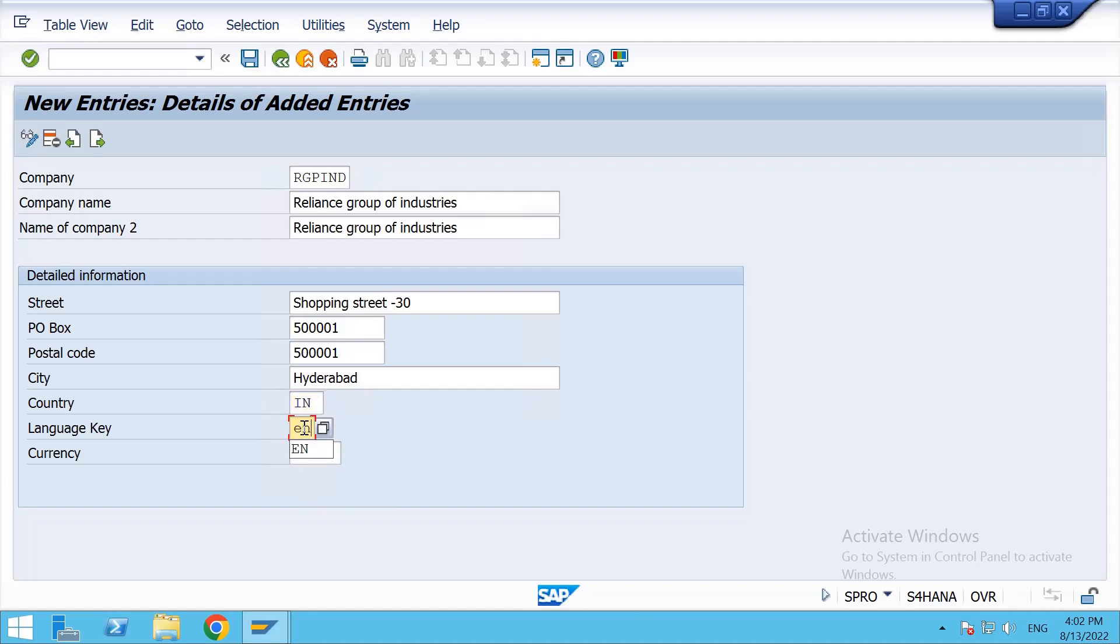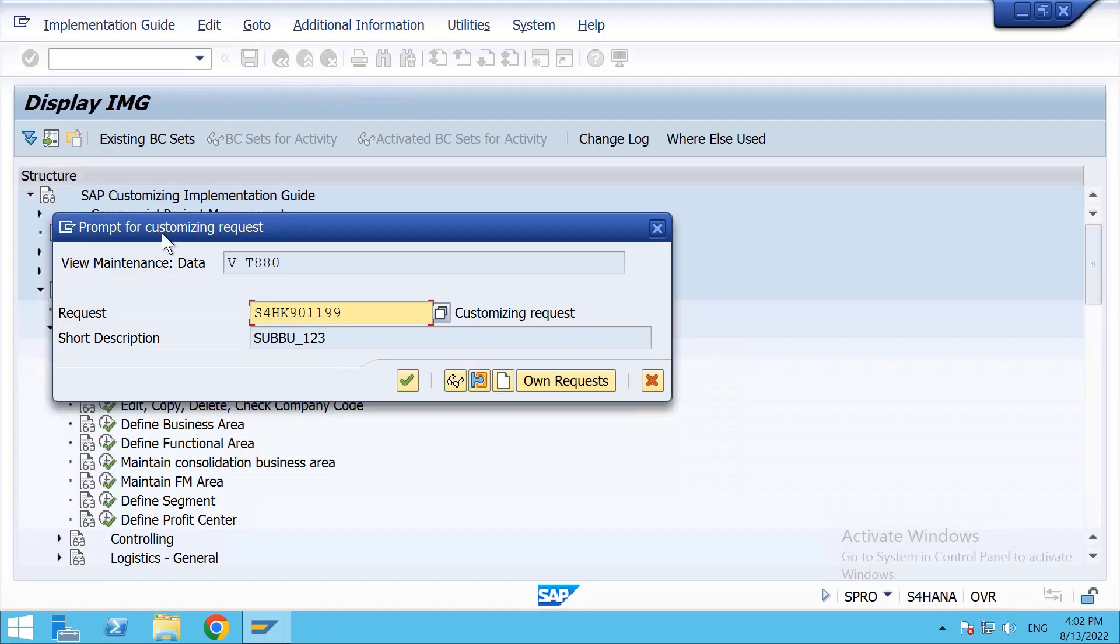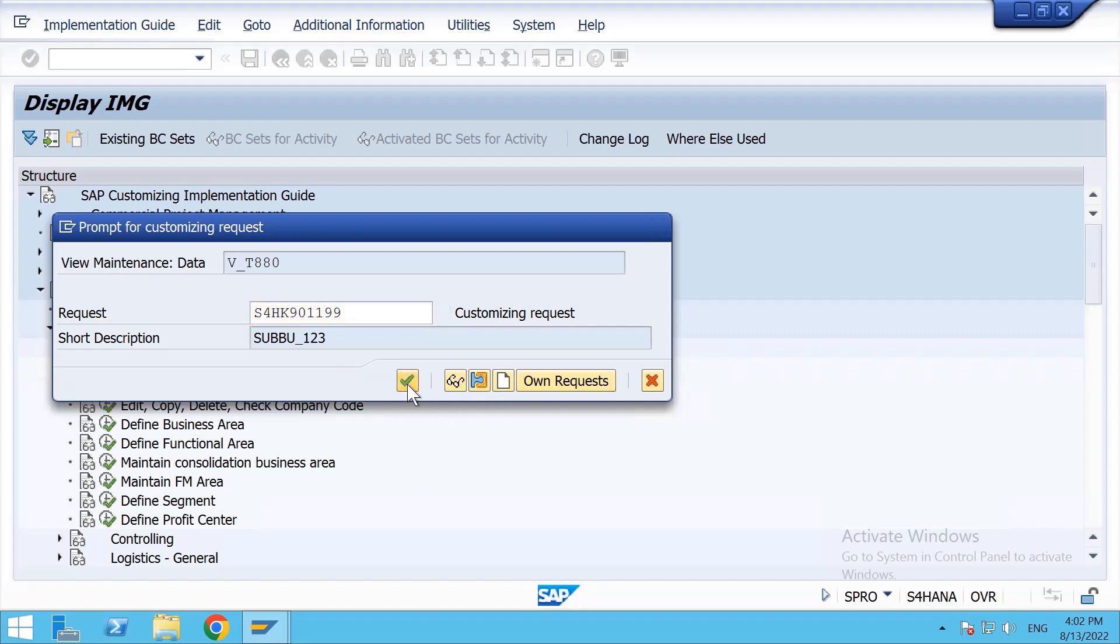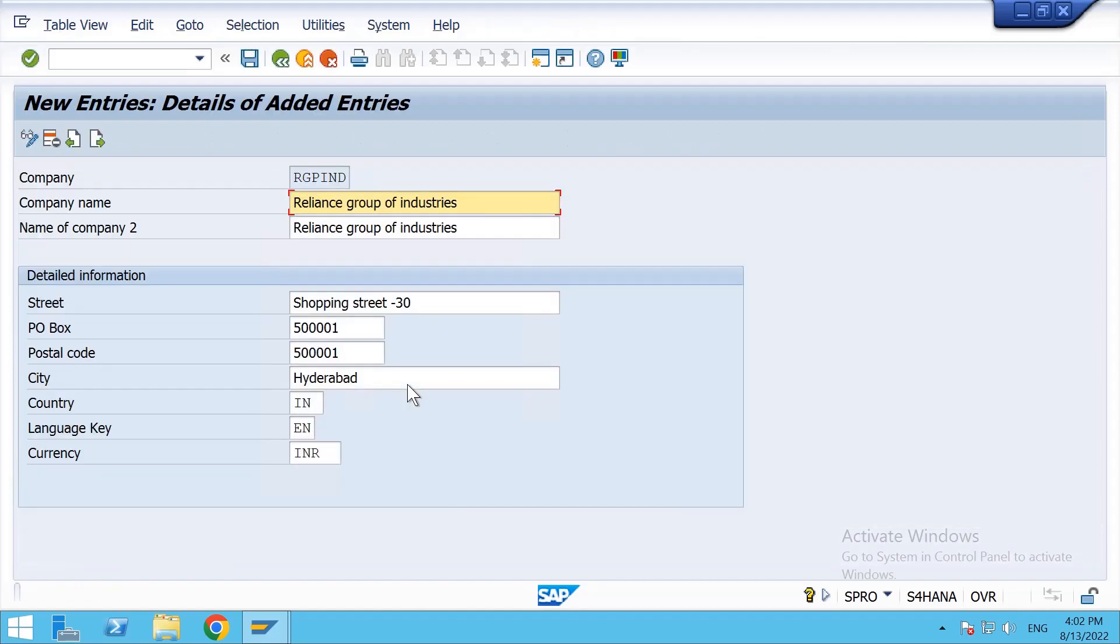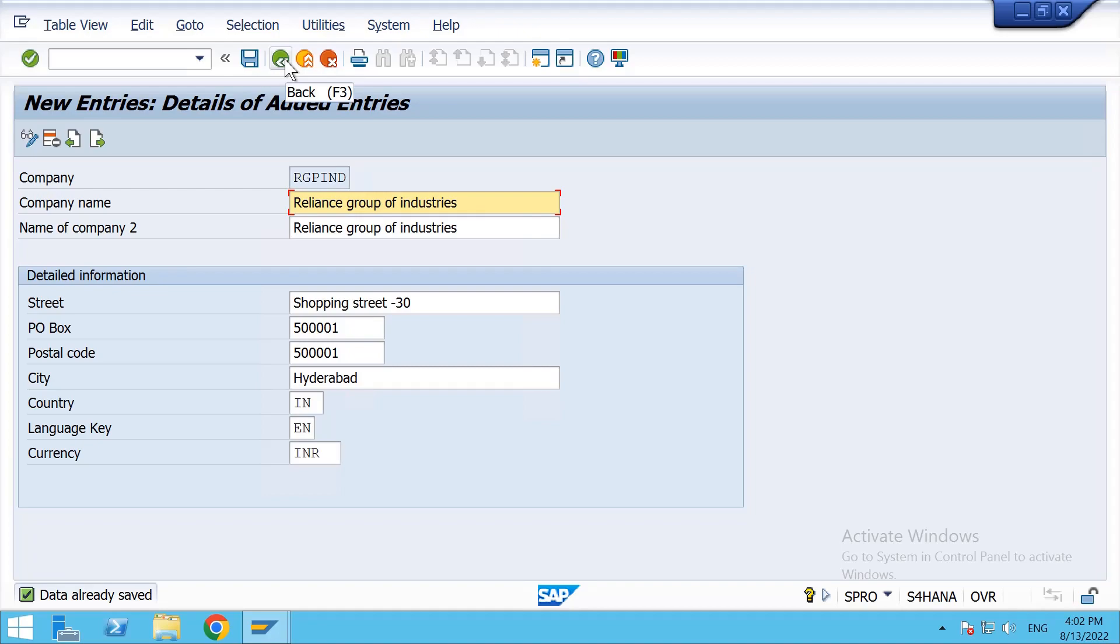Language key EN means English, currency INR Indian rupee. So these are the input fields, now we click on save button. Here the customization request dialog will appear, we click on continue. The data has been saved. This is how we create the company in SAP MM. Thank you.